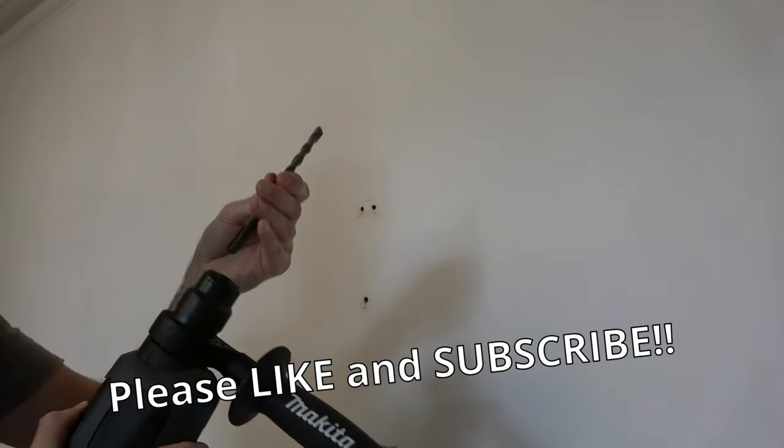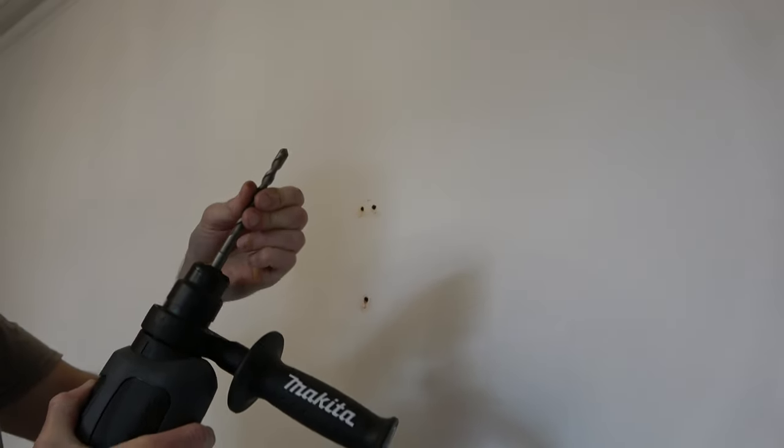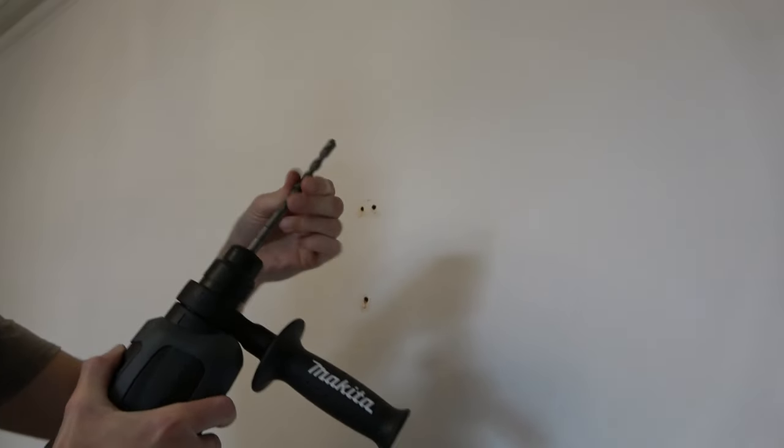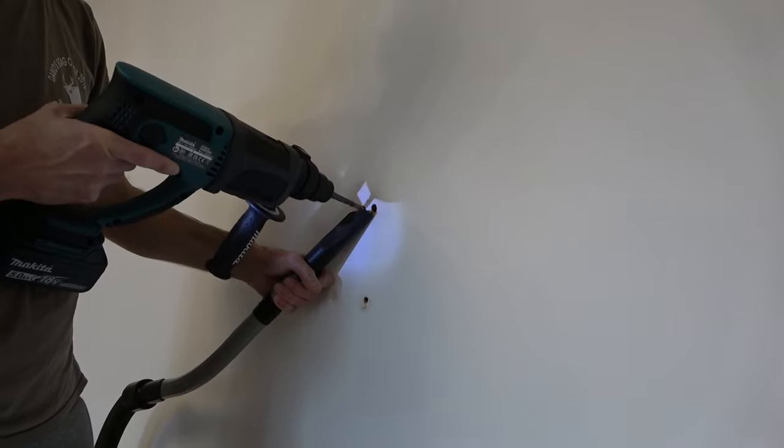Once I drill my small holes, I now replace the drill bit with a 10 millimeter drill bit, which is the one we need for the wall plugs, and repeat the process.